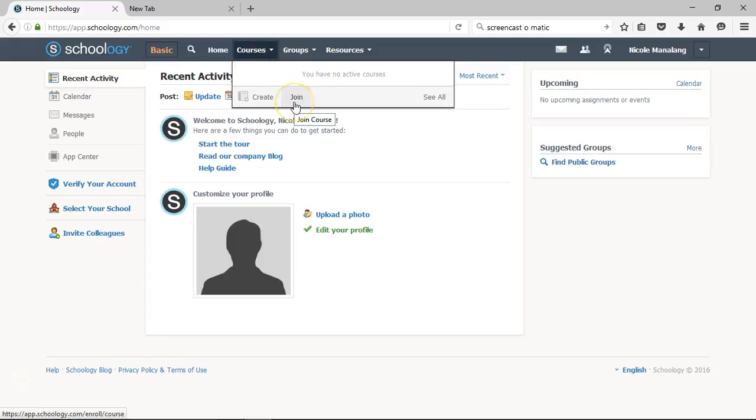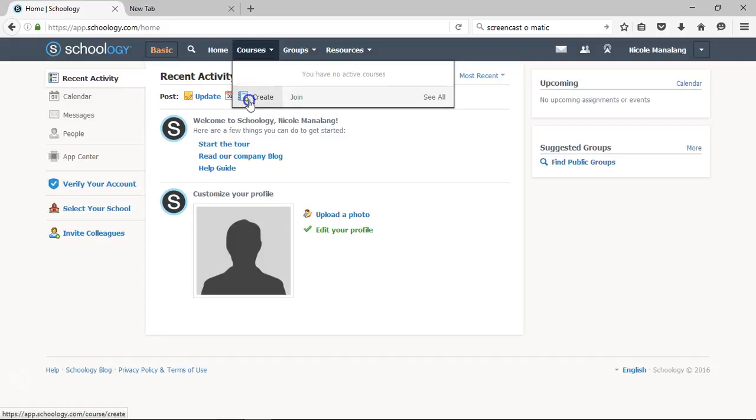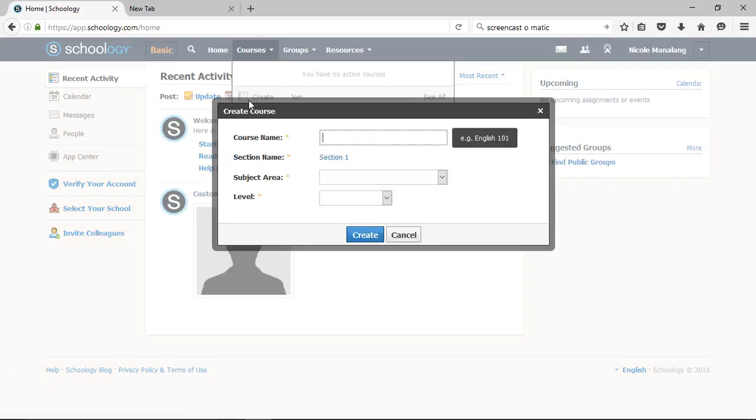You can join, which is what your students are going to get, and you can create, which is an option that you get as an instructor. So I'm going to go ahead and click on the create button.